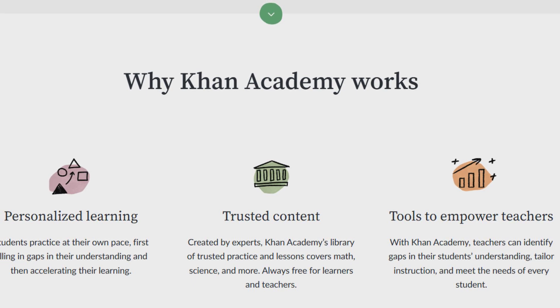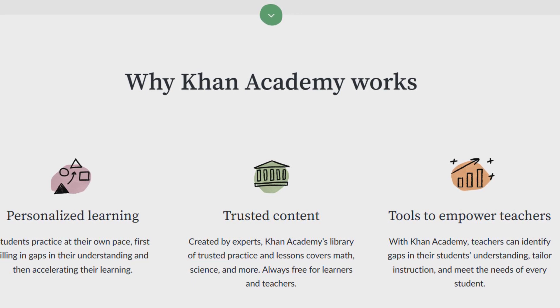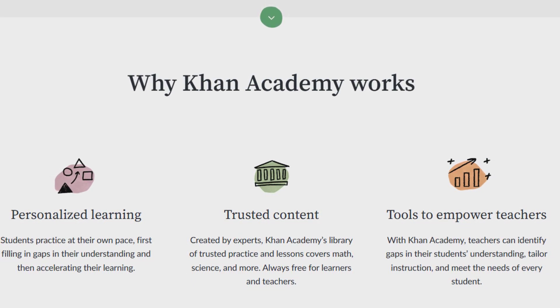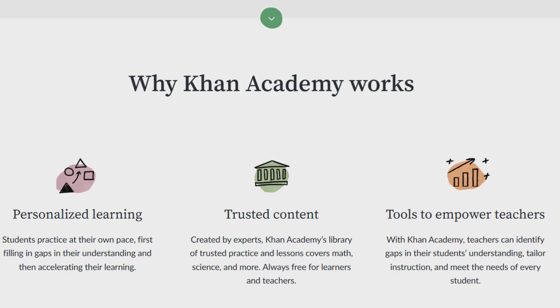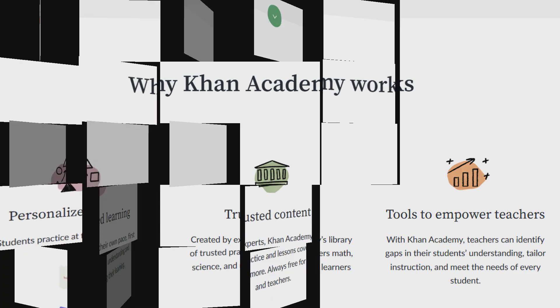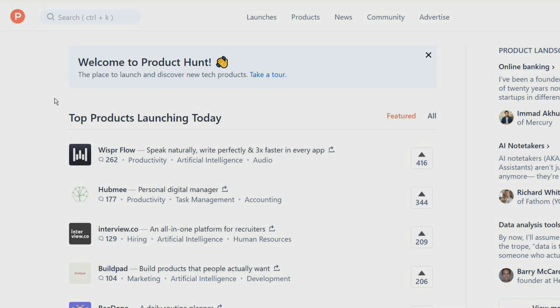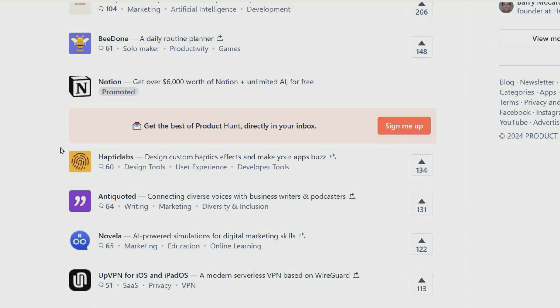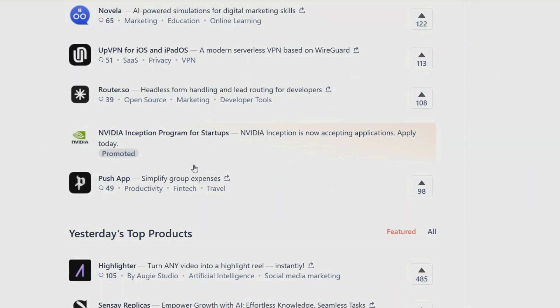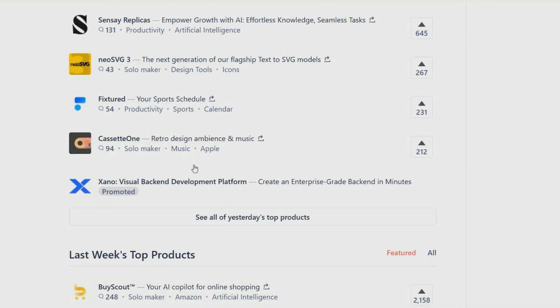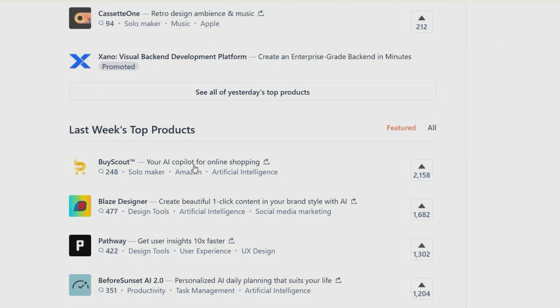Product Hunt allows you to discover new technology products and is a good place to find the latest mobile apps, websites, and hardware projects. You don't need to create an account to view products and reviews, but you will need an account to share products and post comments.